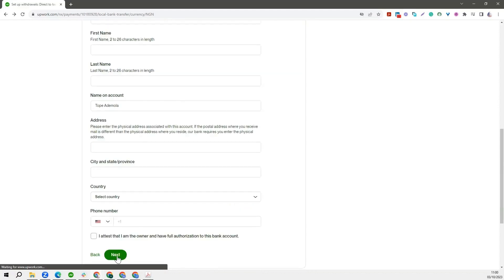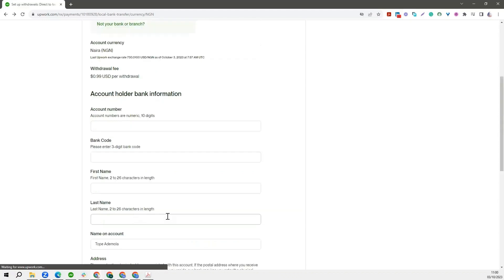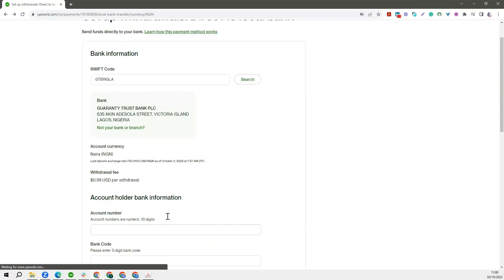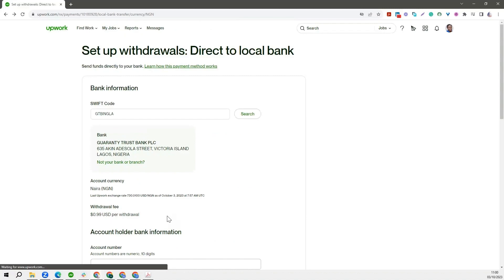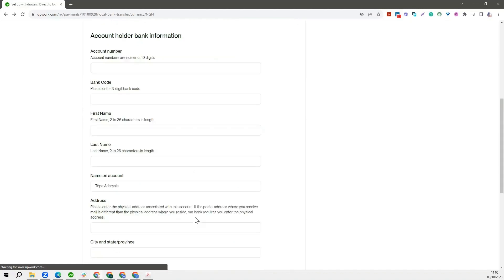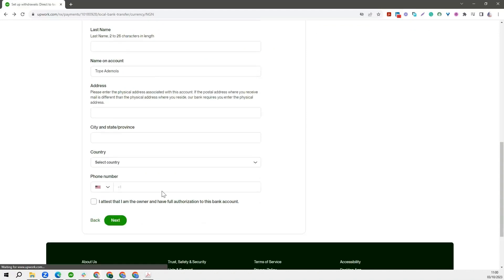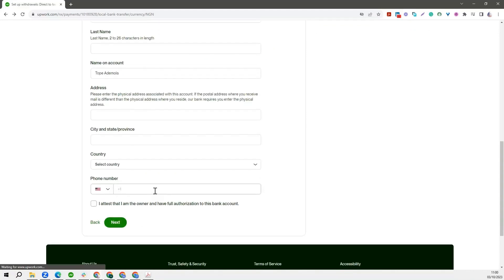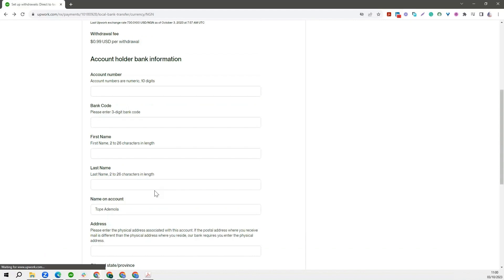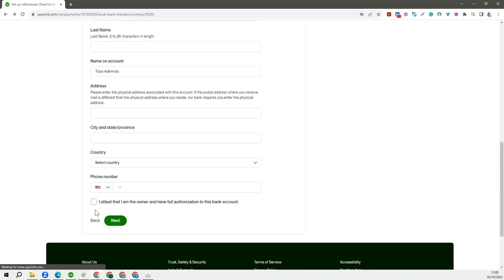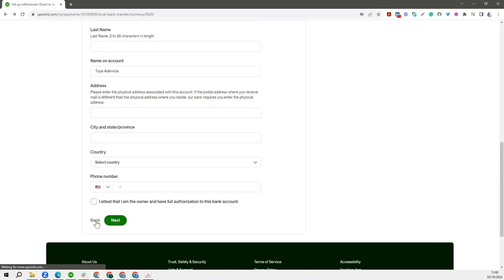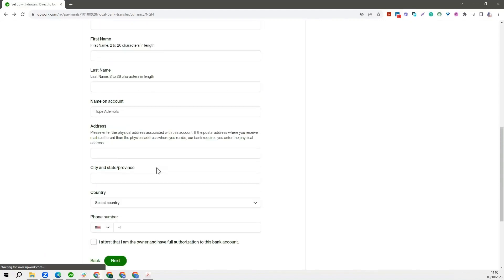And once everything checks out, you would see that in about three working days your account will be approved. So I'm not going to go ahead to do this because I don't want to set up my Naira account again. I already did that. But in this instance, I am not going to set that up.